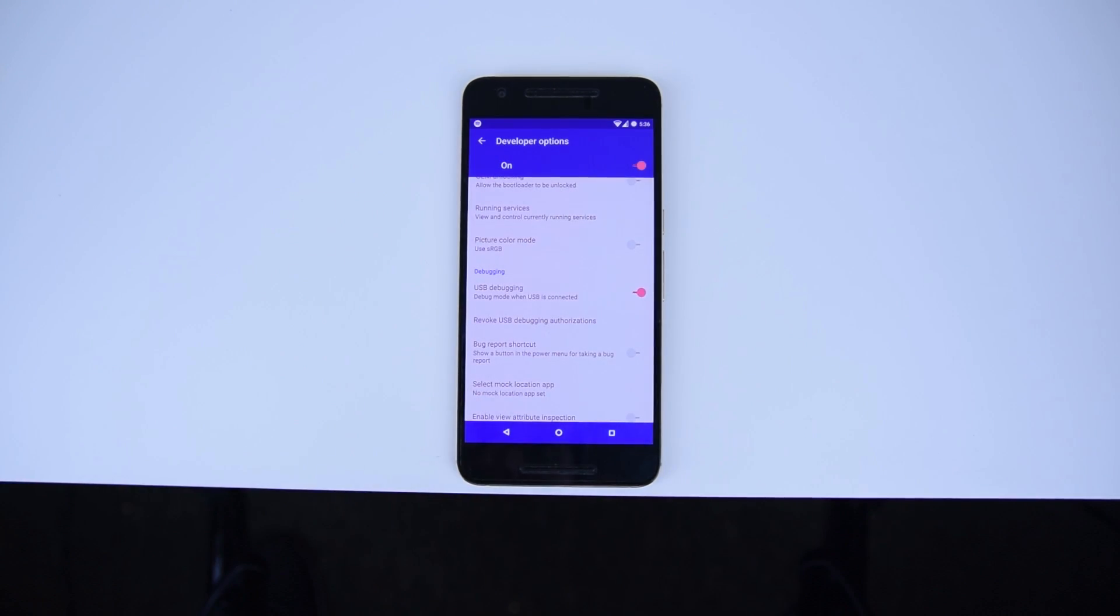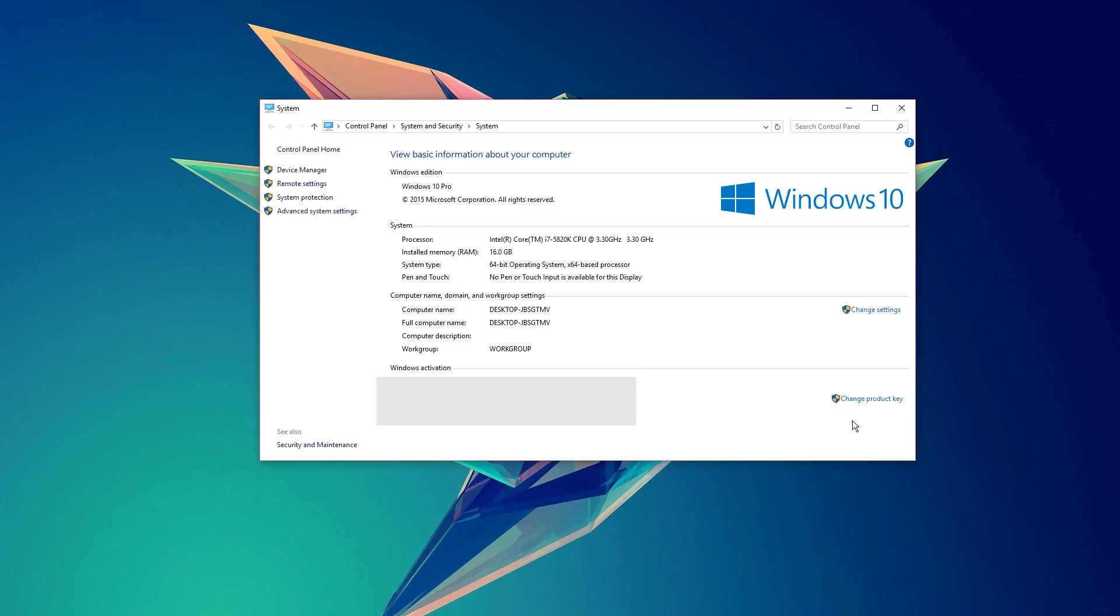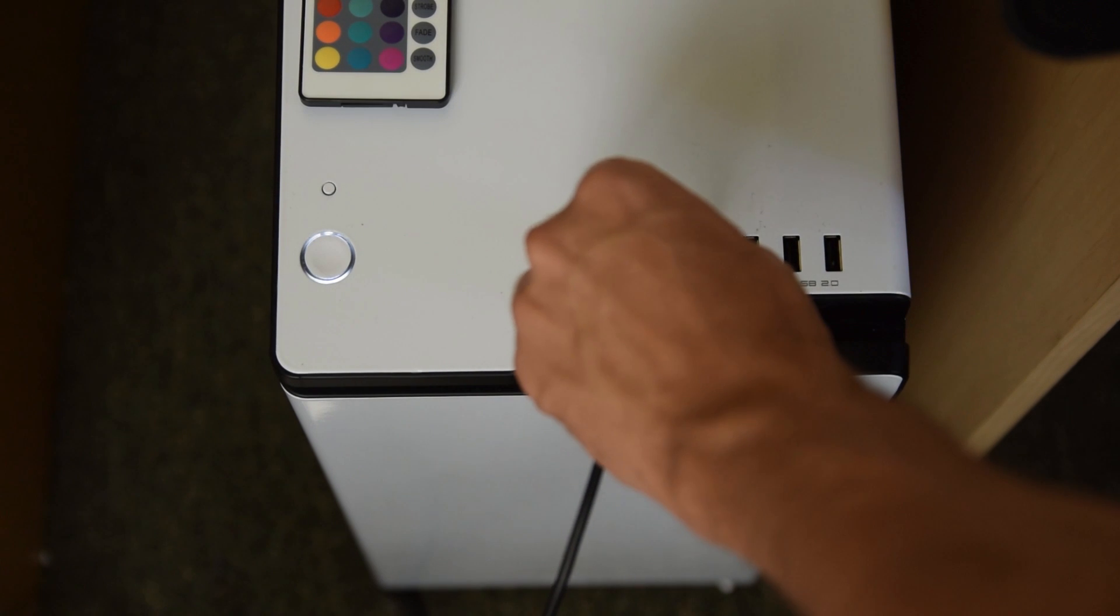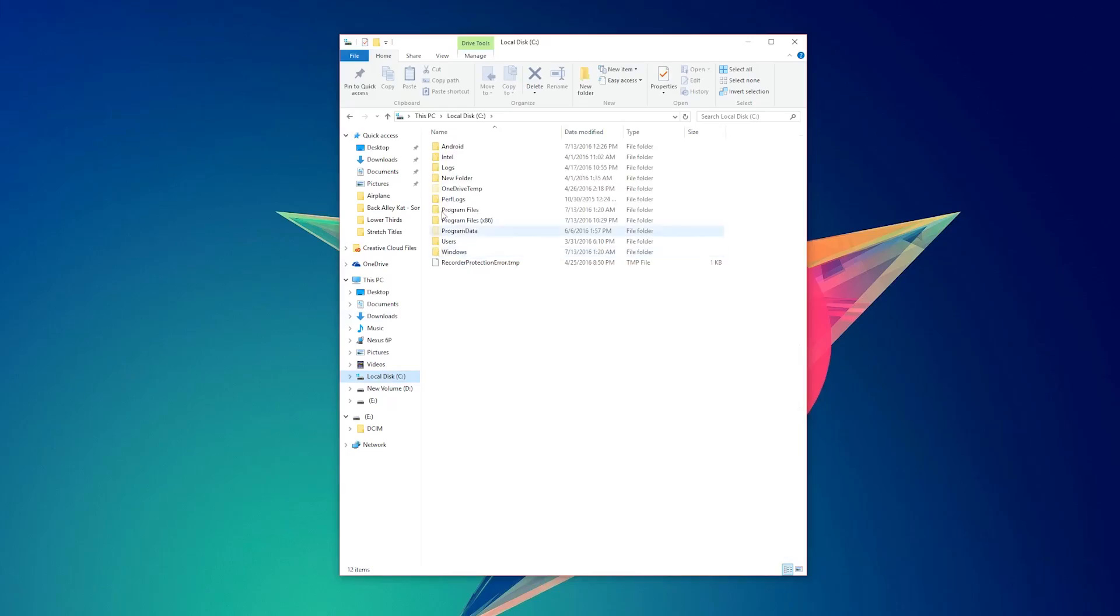Now, before we begin executing commands, just keep in mind that I'm going to demo this on Windows 10, so if you have a Mac or Linux, some of these steps will be slightly different, but it's still the same method. First, connect your phone to your computer.